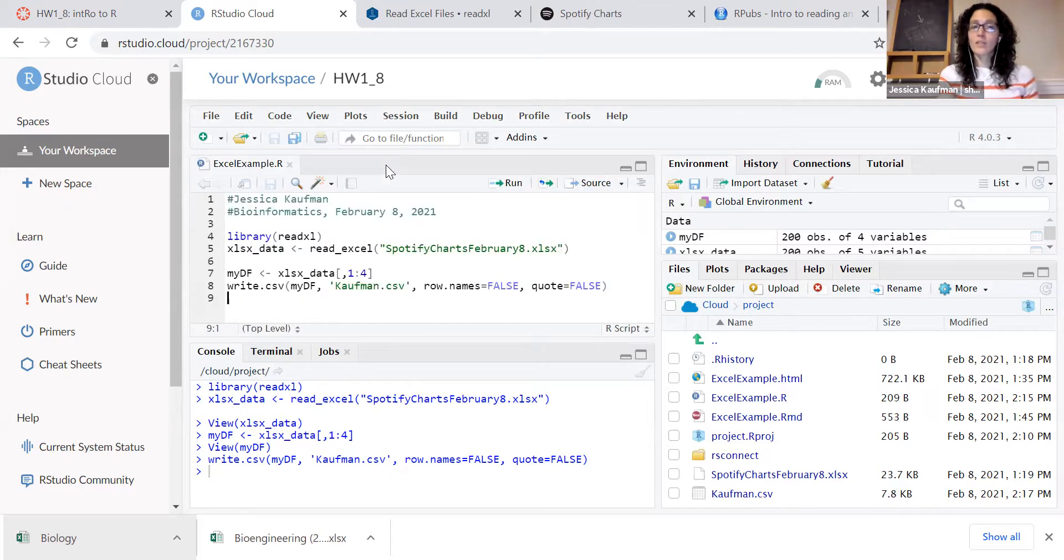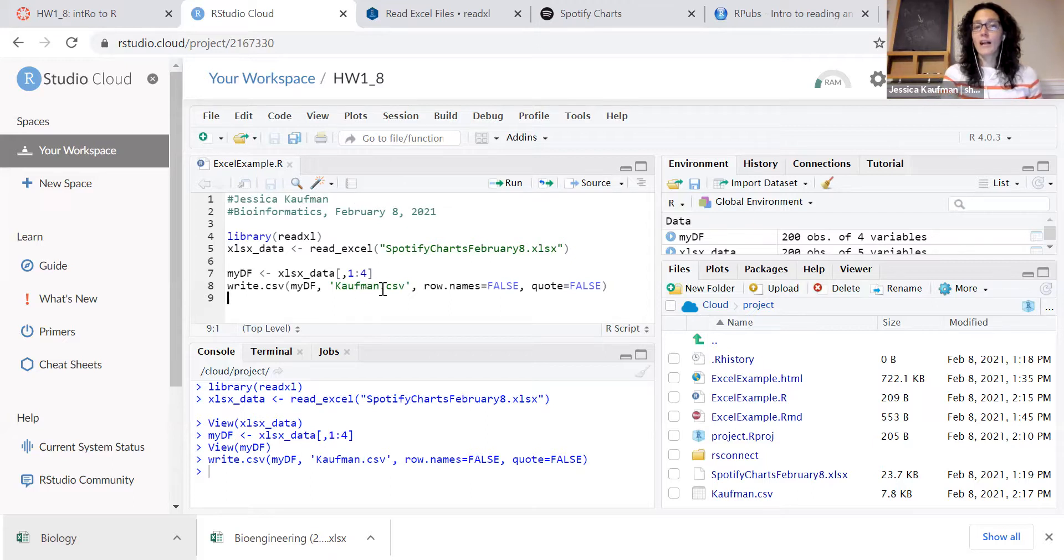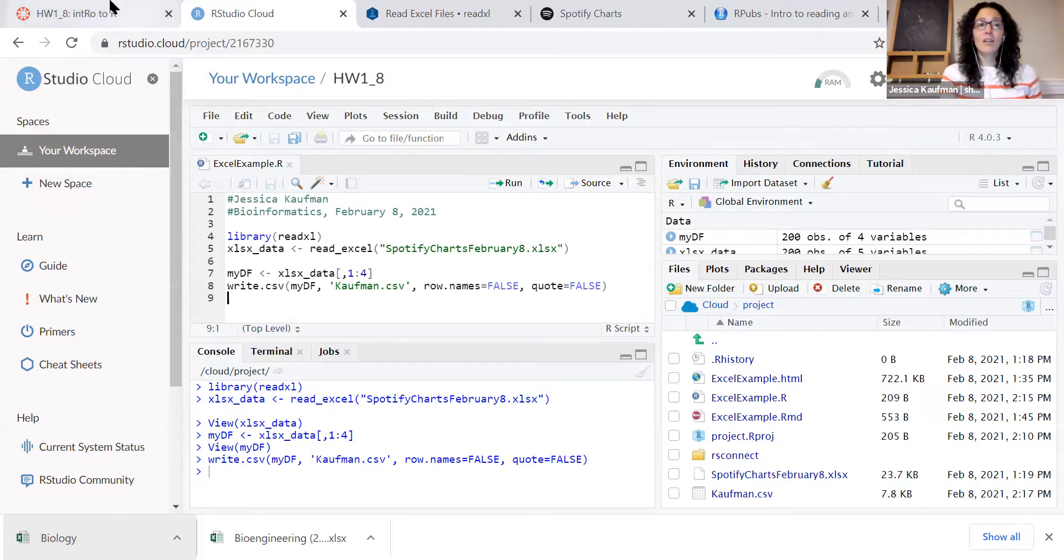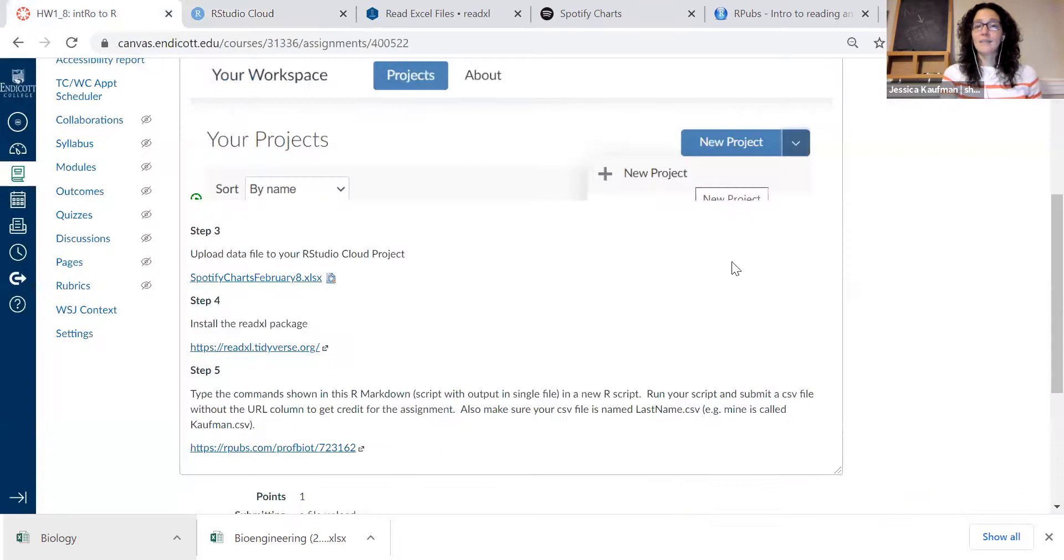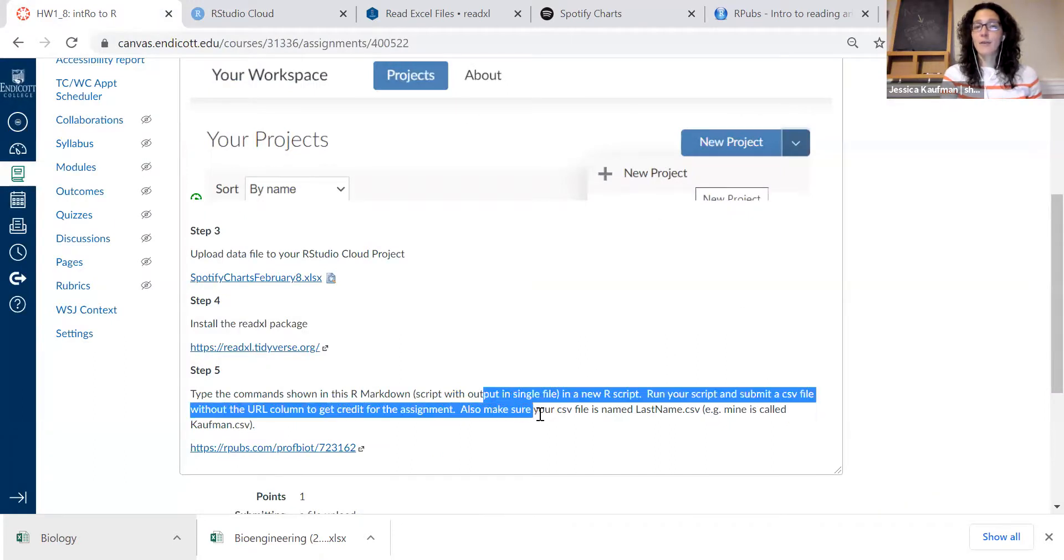Once you've completed that assignment, your file will be named something different for your last name. You're ready to submit on Canvas and upload your final CSV file.